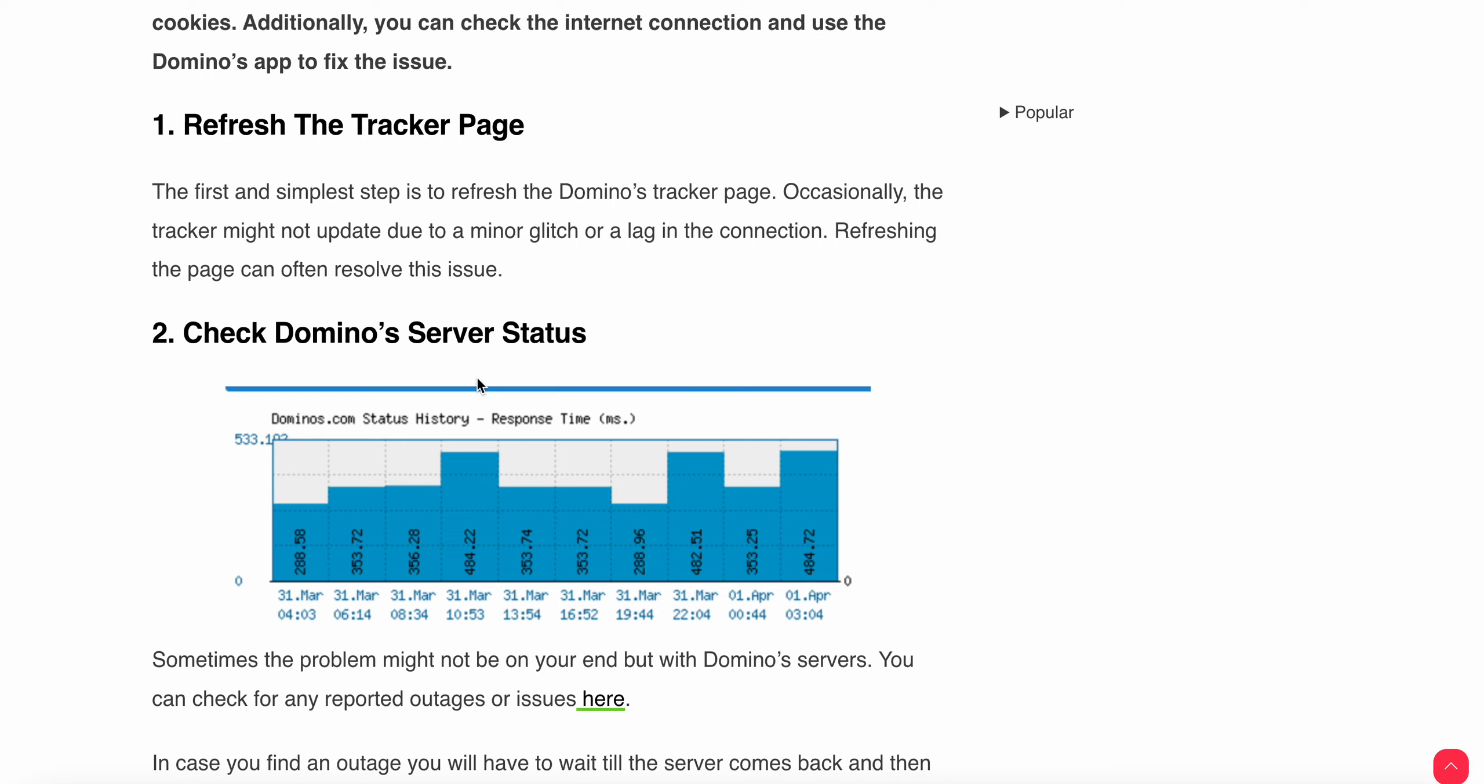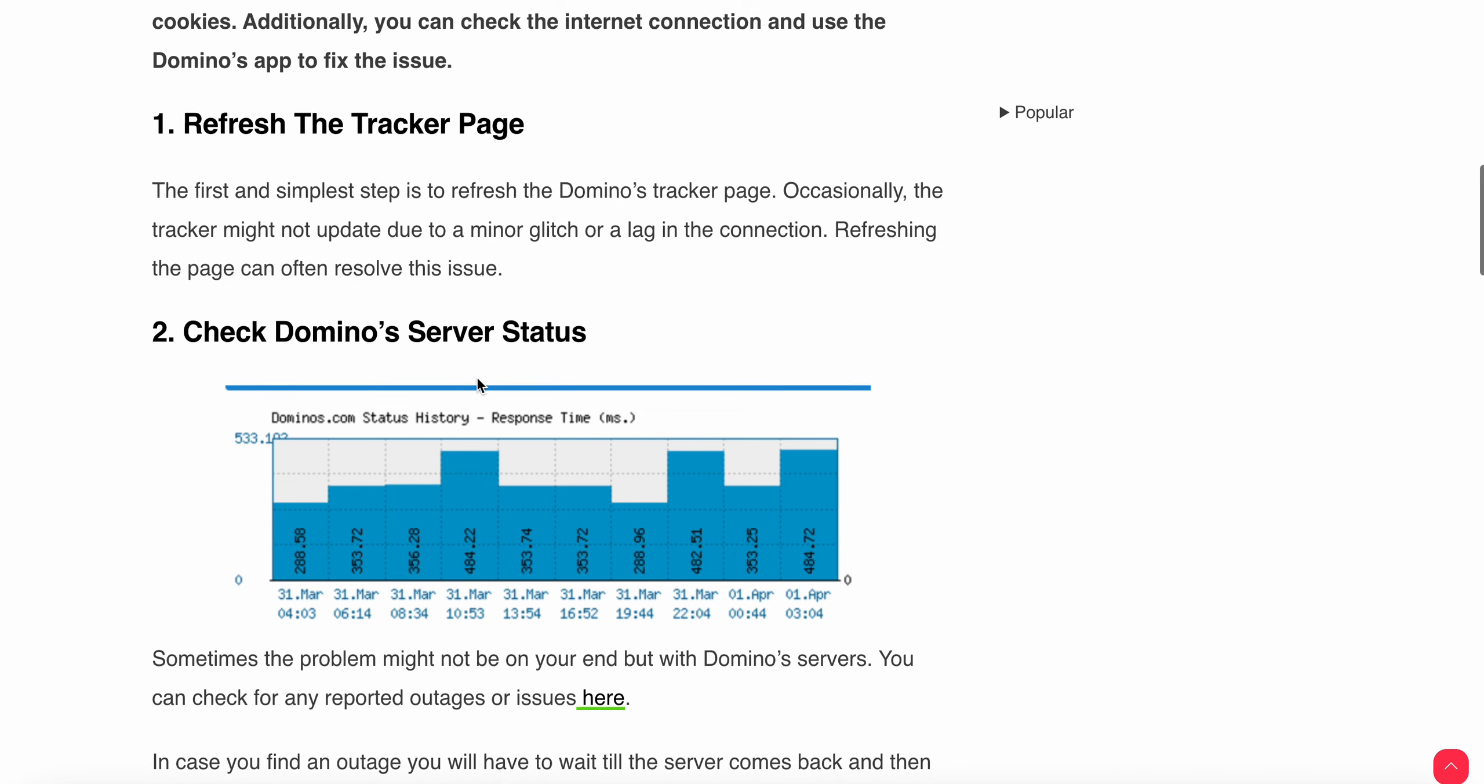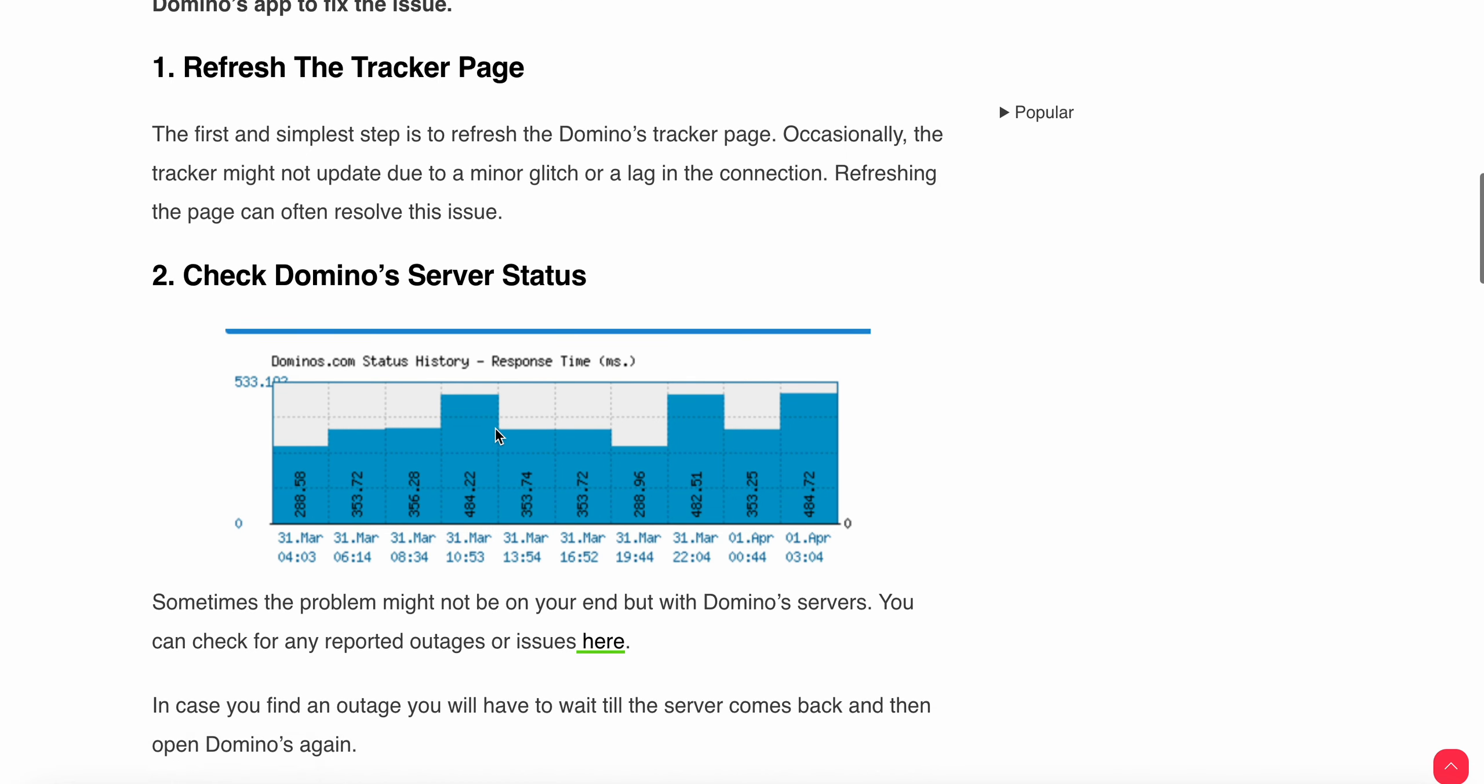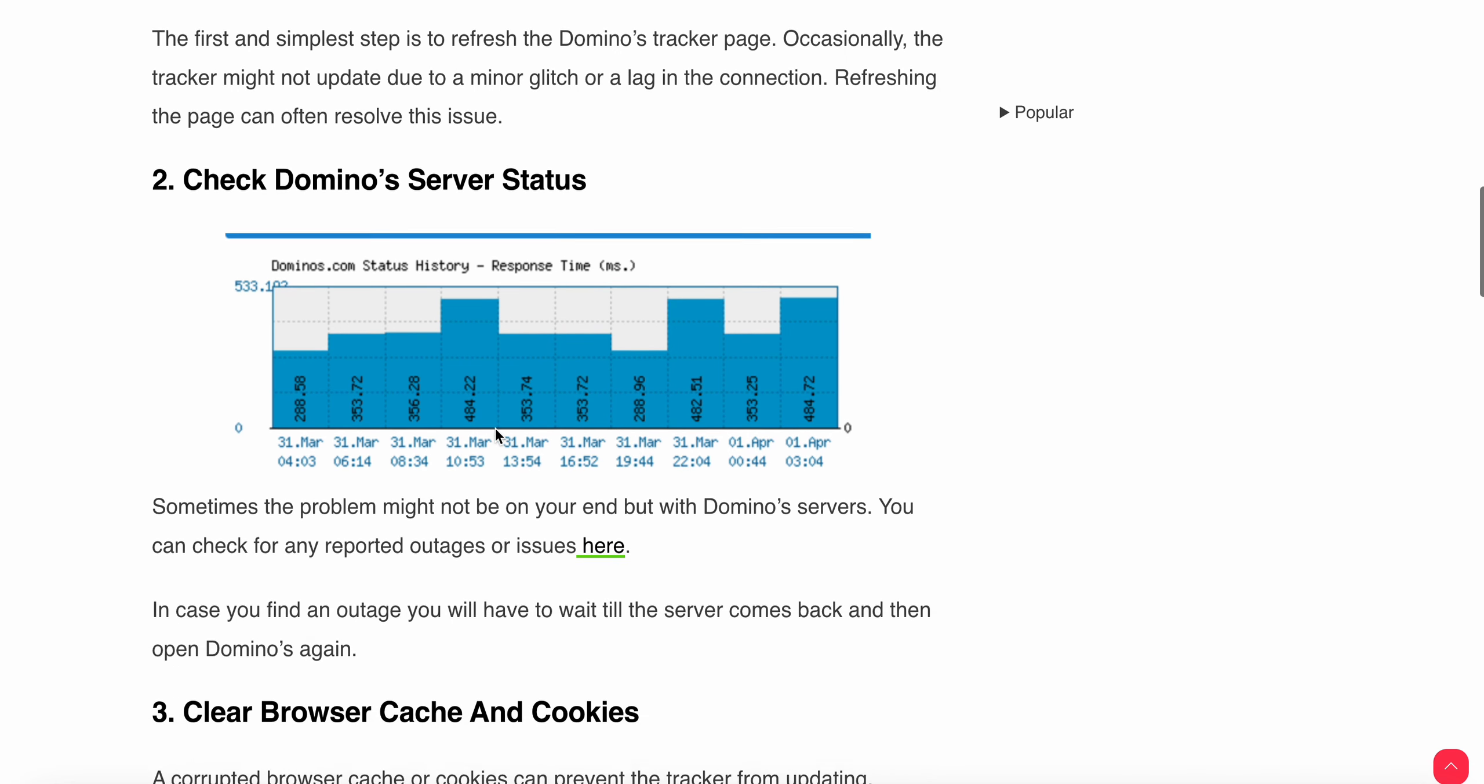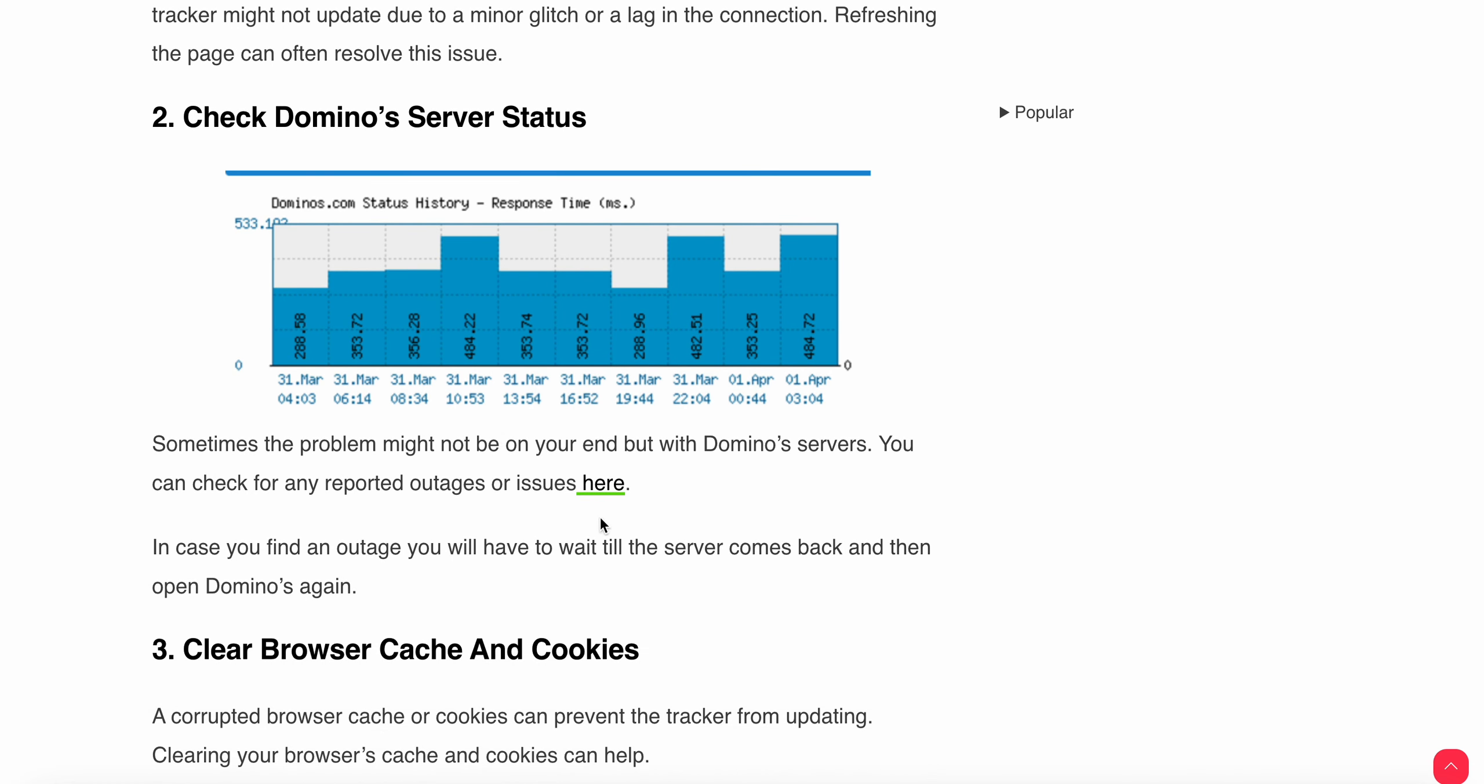Another thing is maybe the problem is related to the server status, so you can wait until it comes back. You can also check some third-party apps and by clicking here you can move to a server page where you see how the server is working. If it is down, you need to wait until it comes back.